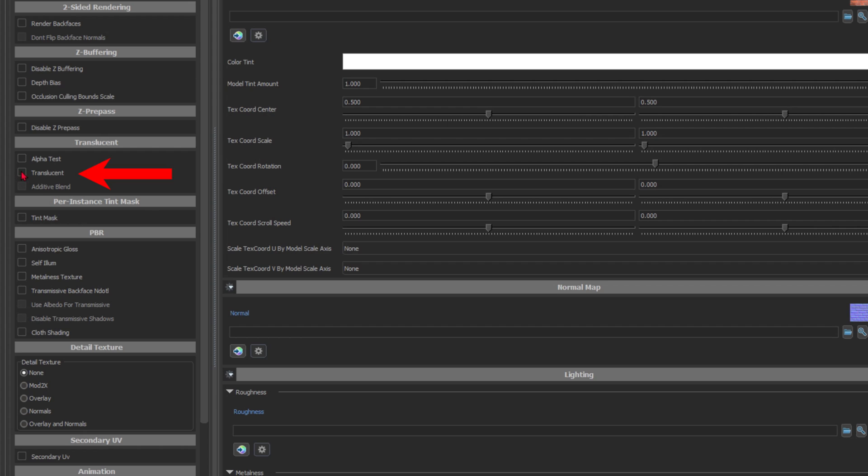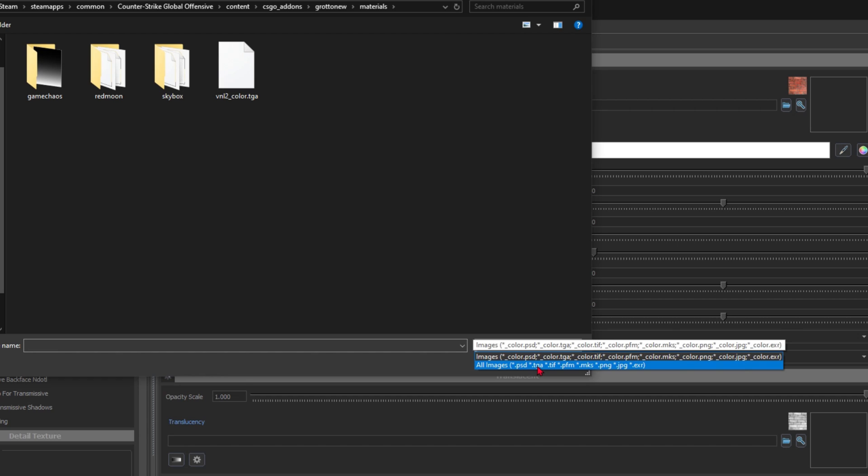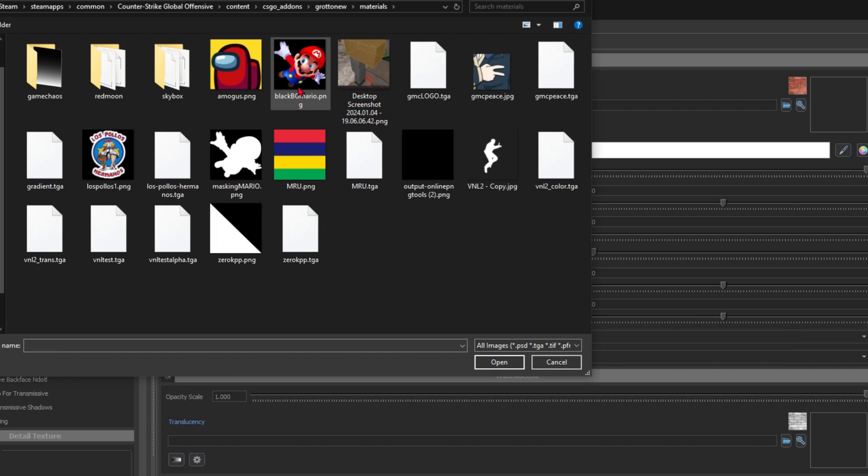Next, check translucent on the side. On the color tab, click the file icon, look for all images, and open the colored one.